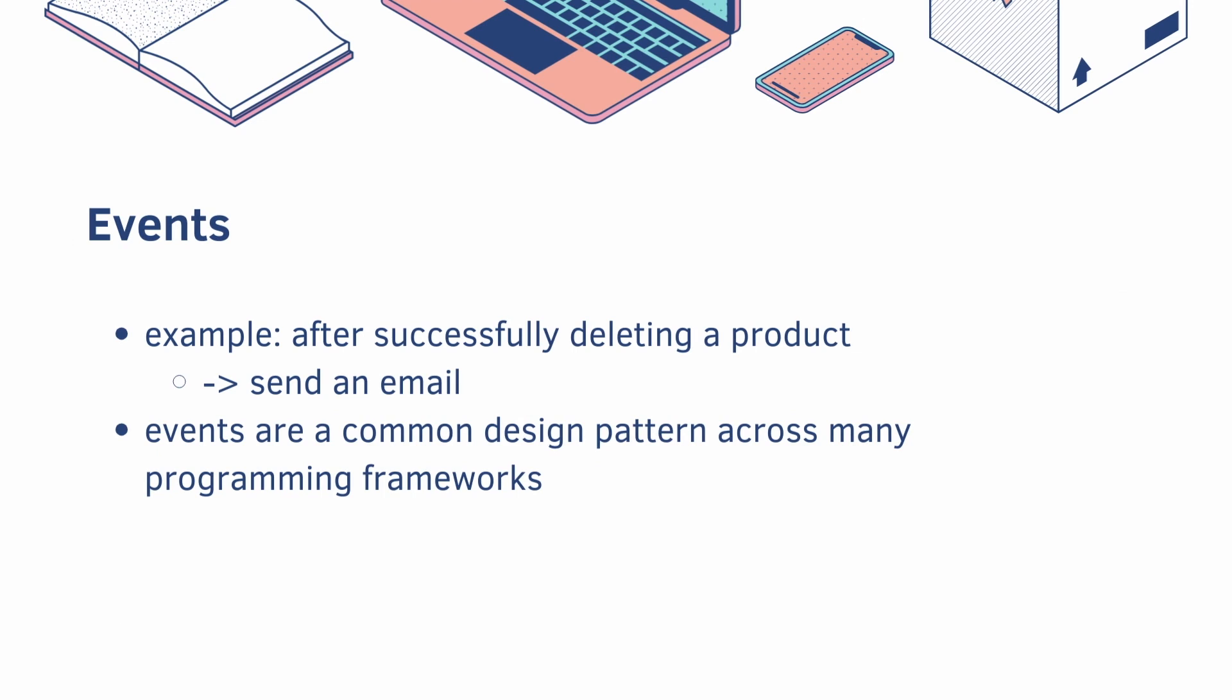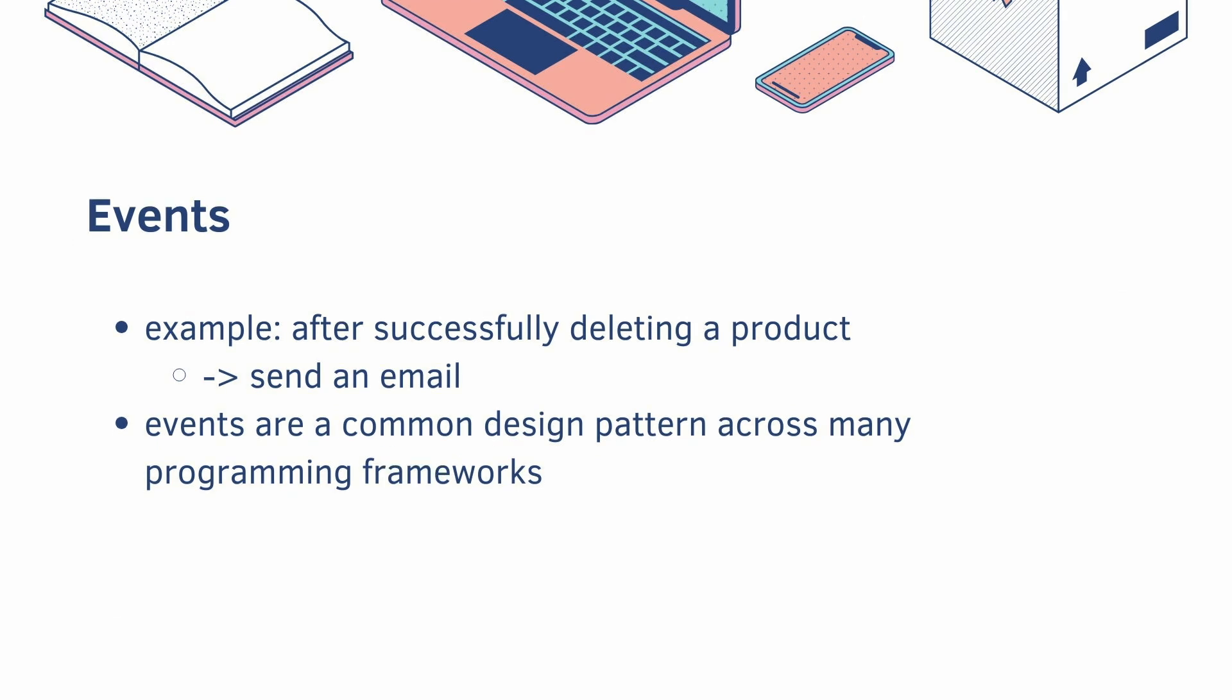Next up is events. An example would be, after successfully deleting a product, you would send an email to the user. Events are a common design pattern across many programming frameworks, and Spring Boot has its own implementation.